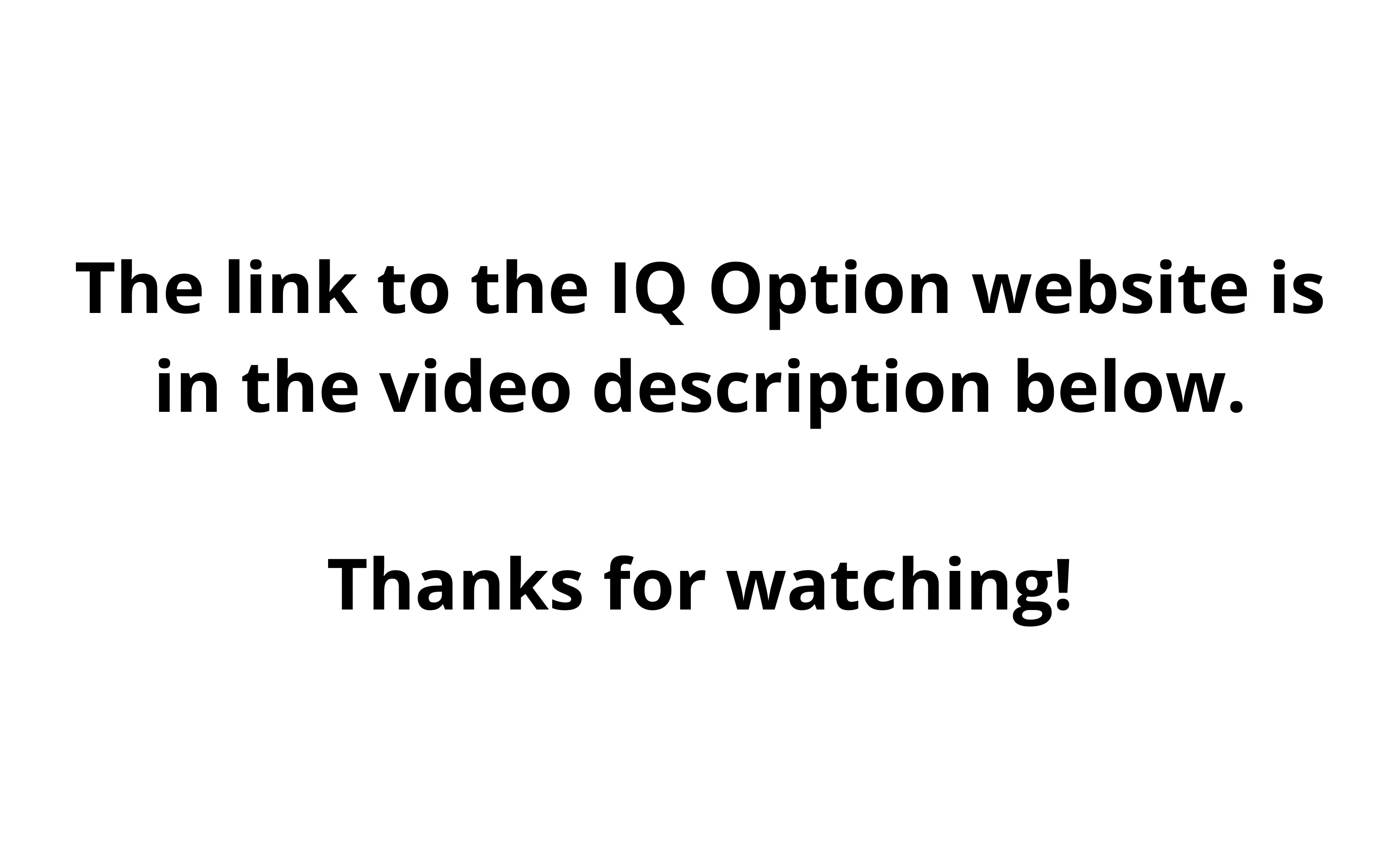The link to the IQ Option website is in the video description below.